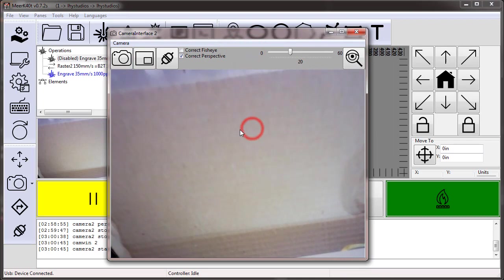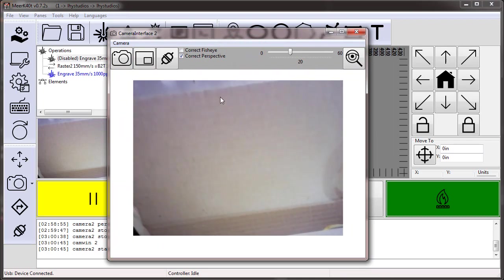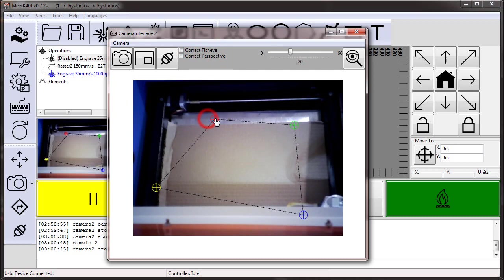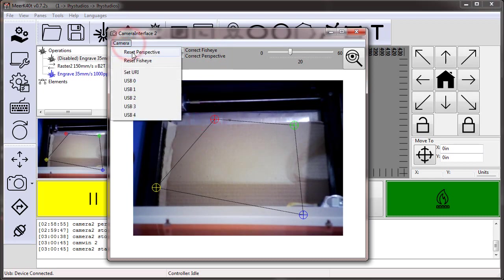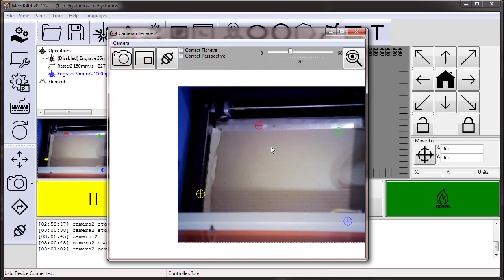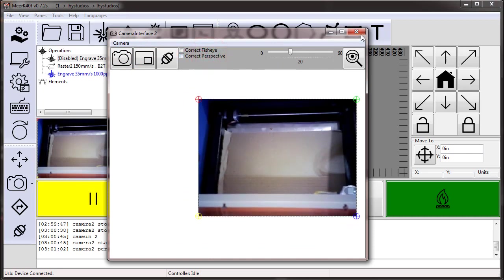Now I'm going to turn off aspect ratio, and then I'm going to turn off perspective. Now this perspective is all screwed, so I'm going to say reset perspective. Now correct perspective doesn't do anything.